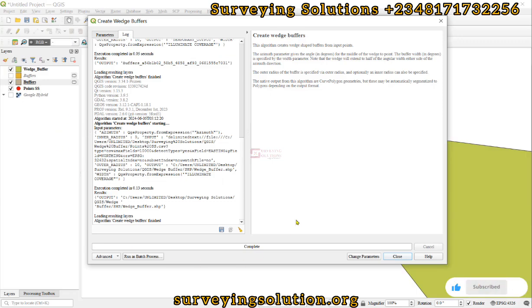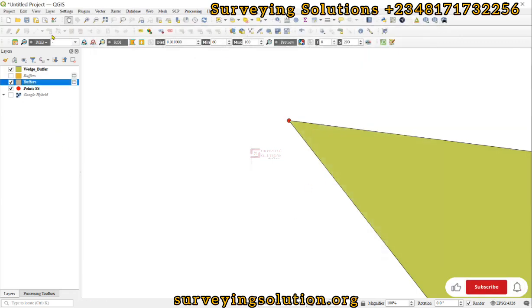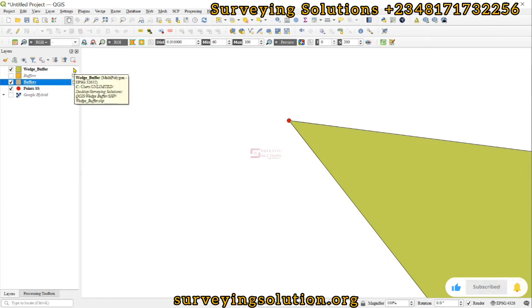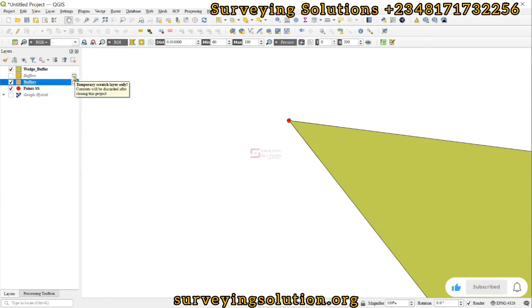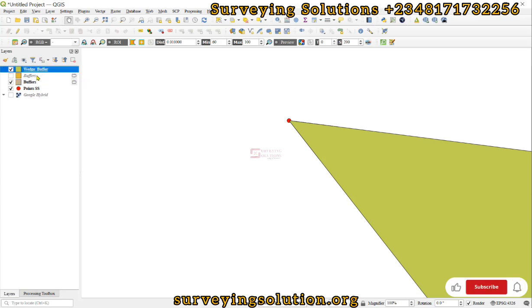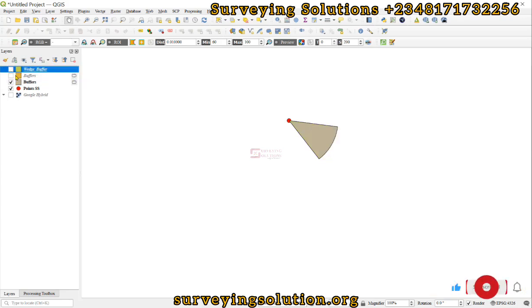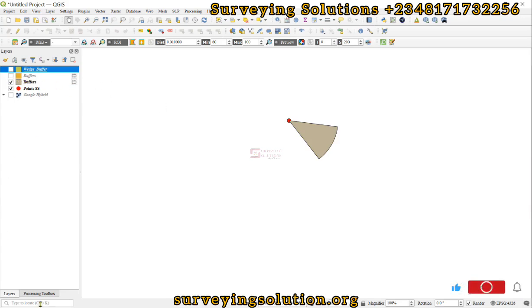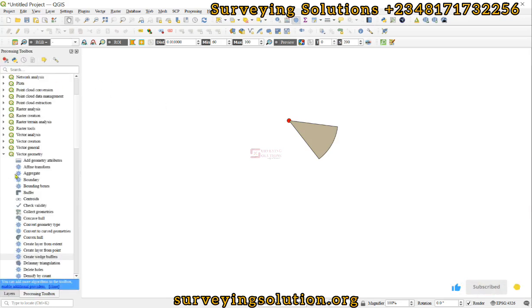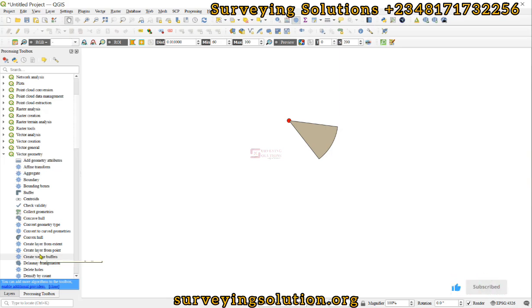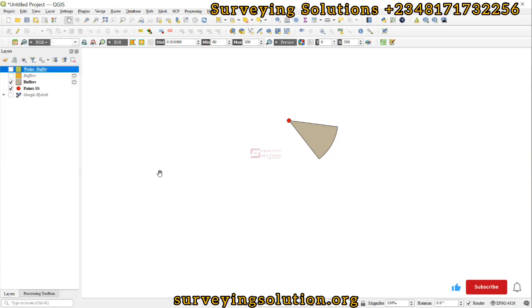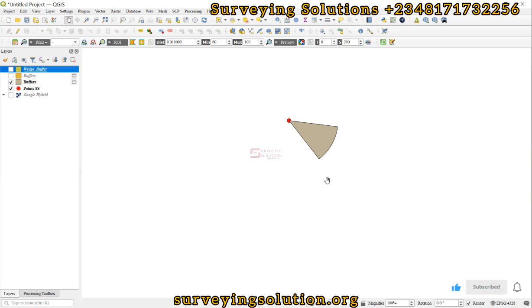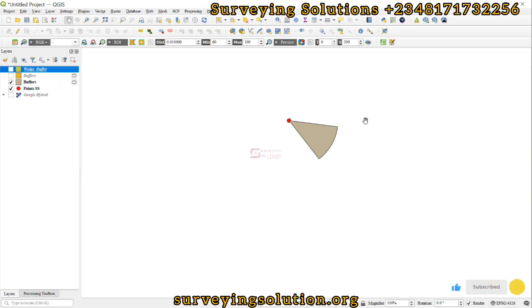Now you can see the difference that we no longer have that scratch icon here, unlike here that we have the temporary scratch layer. Thanks for coming to class. We hope we have shown you exhaustively how to use this Vector Geometry tool called Create Wedge Buffer. You can also check out the QGIS documentation for better understanding of the different parameters. We are going to see you on the next tutorial. Ensure you keep staying safe and have a very good time. Bye.